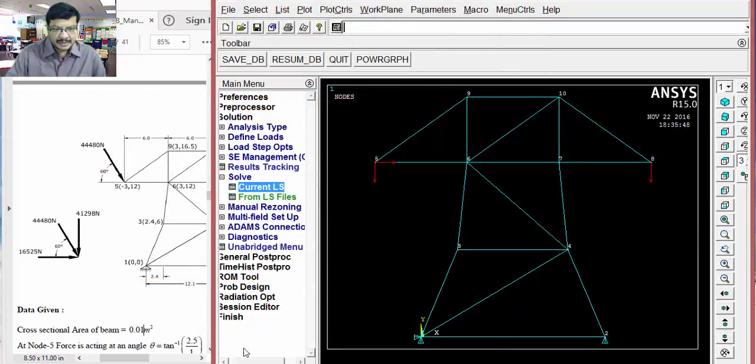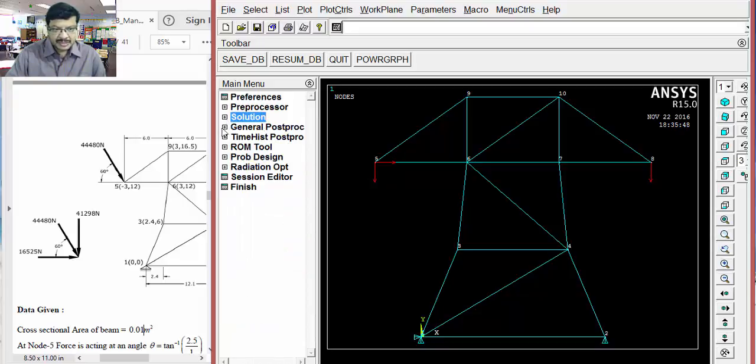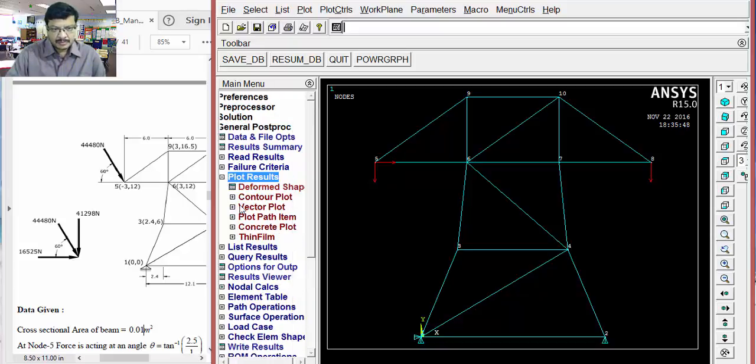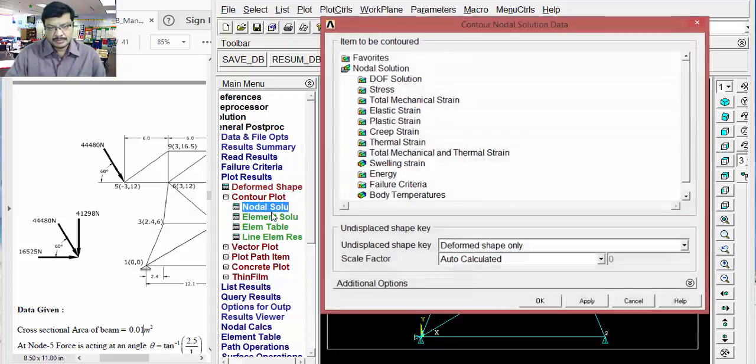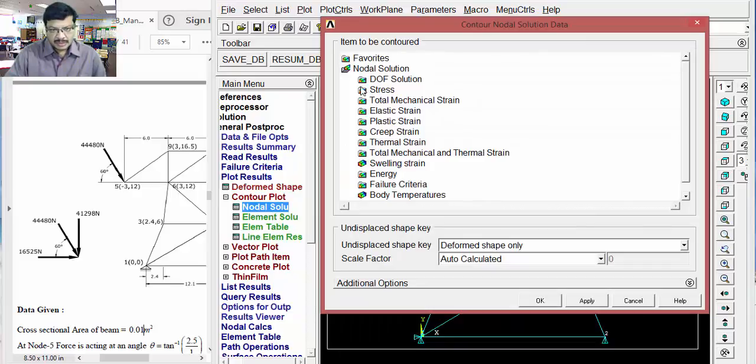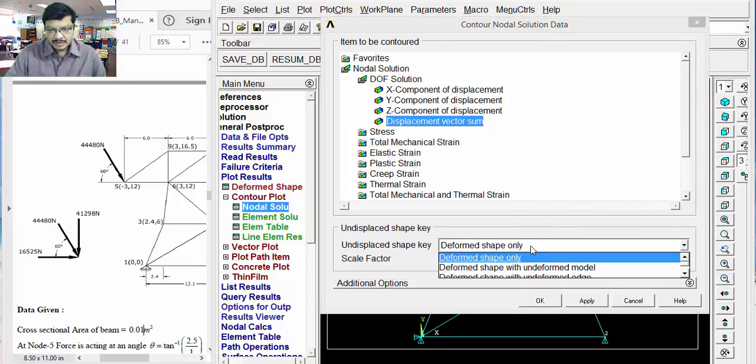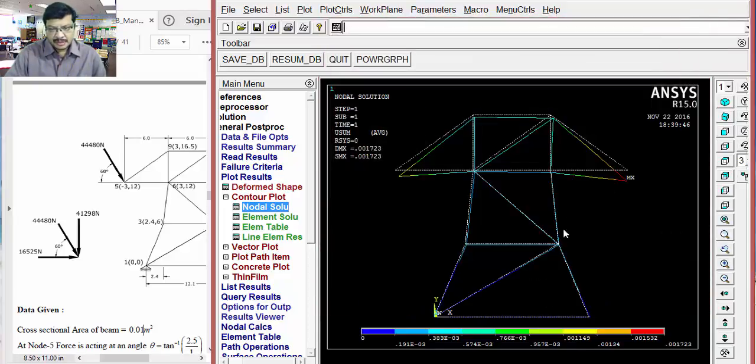To get the results, you go to the general post processor. Then, plot results. Then, contour plot. Select nodal solution. Then, here go for DOF solution. Displacement vector sum. Deformed with undeformed model. Click on okay.